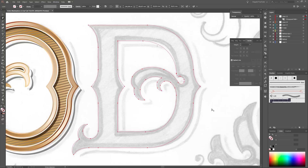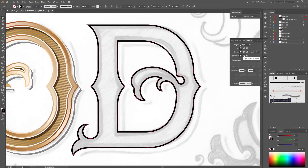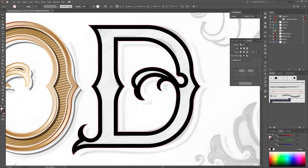I am done with the basic shape for the D and now it is time to fill it with color. Select the whole shape and apply the Stroke Color. Set the Line Stroke to Inside and I need three points for the stroke width, the same as the other letters.